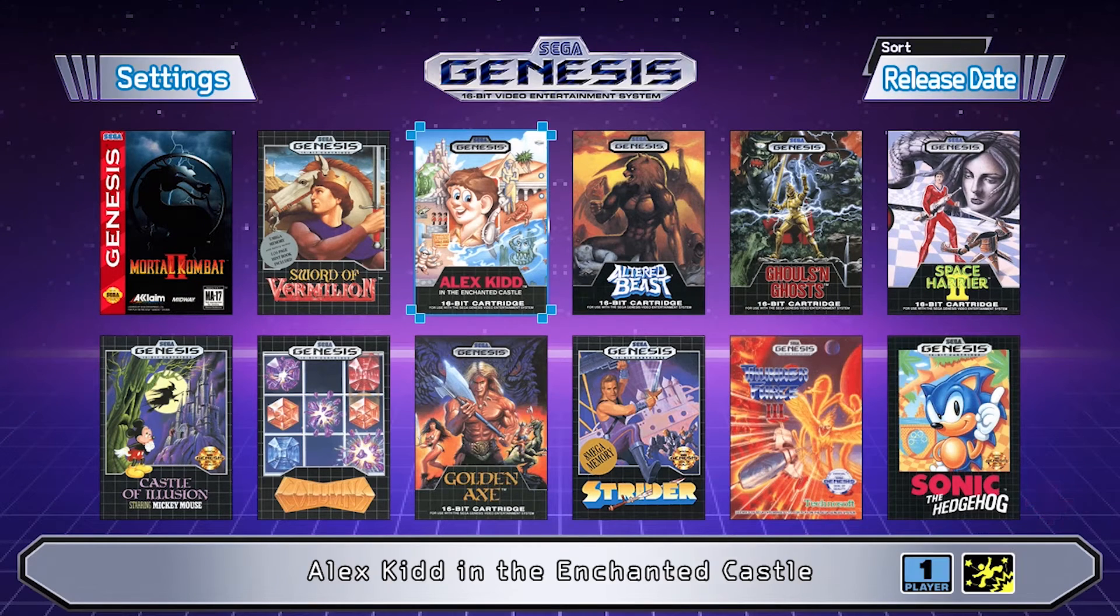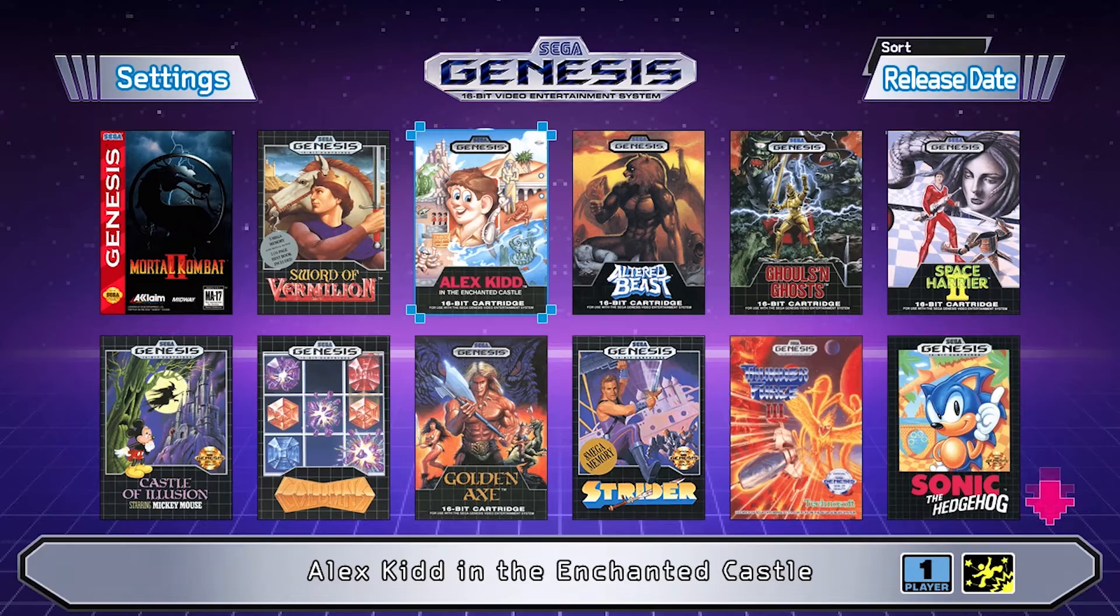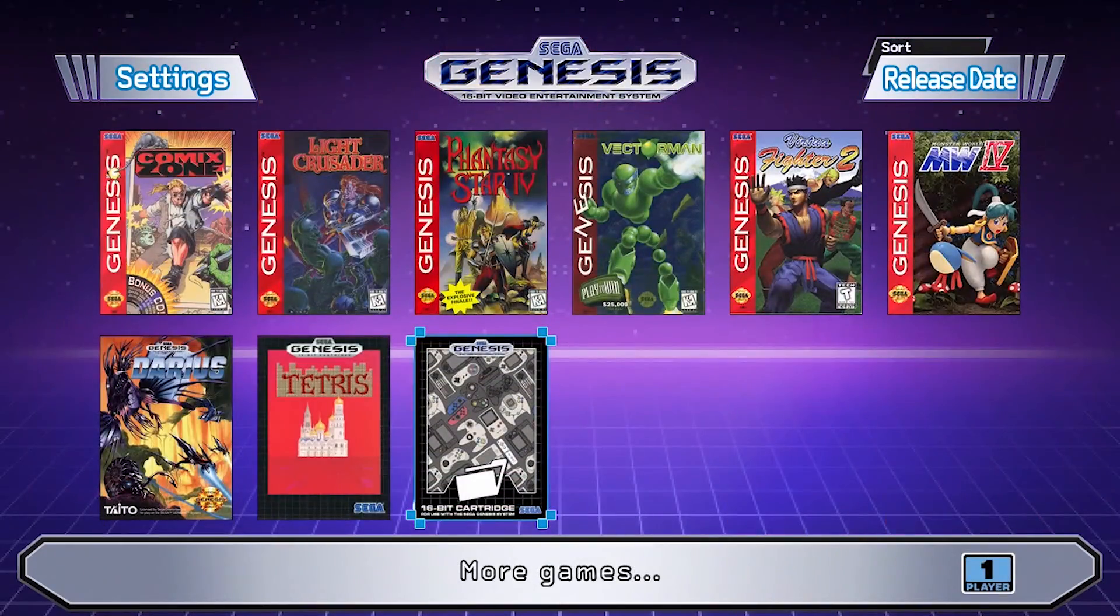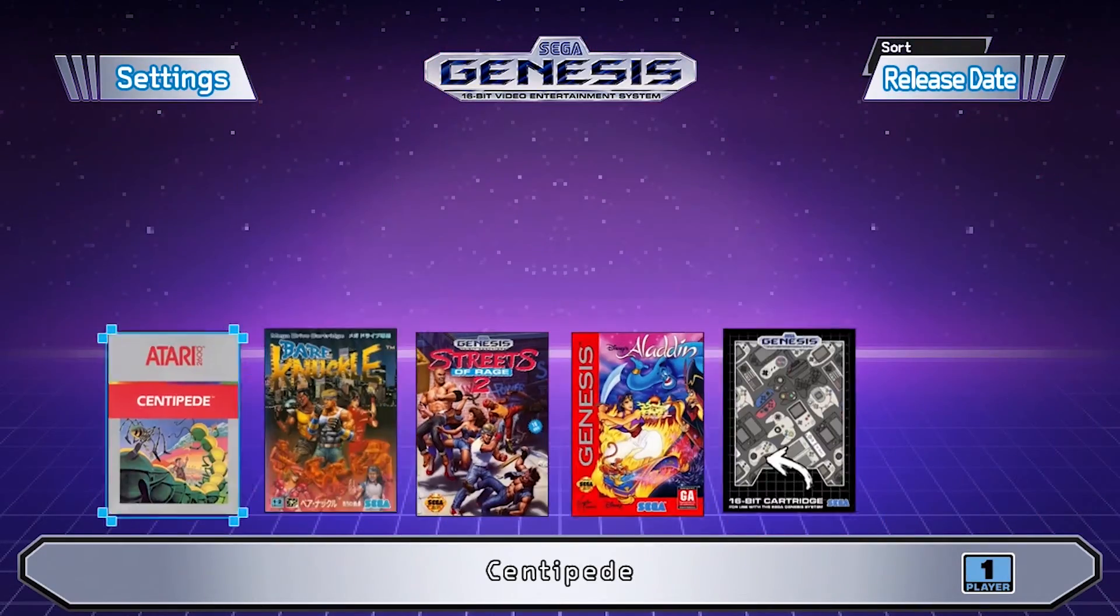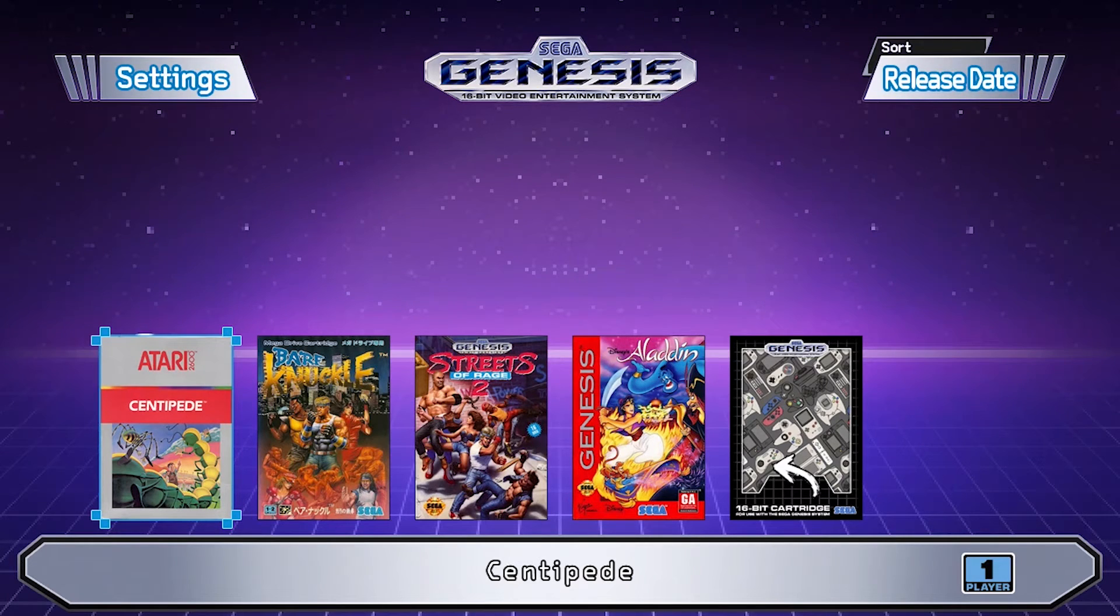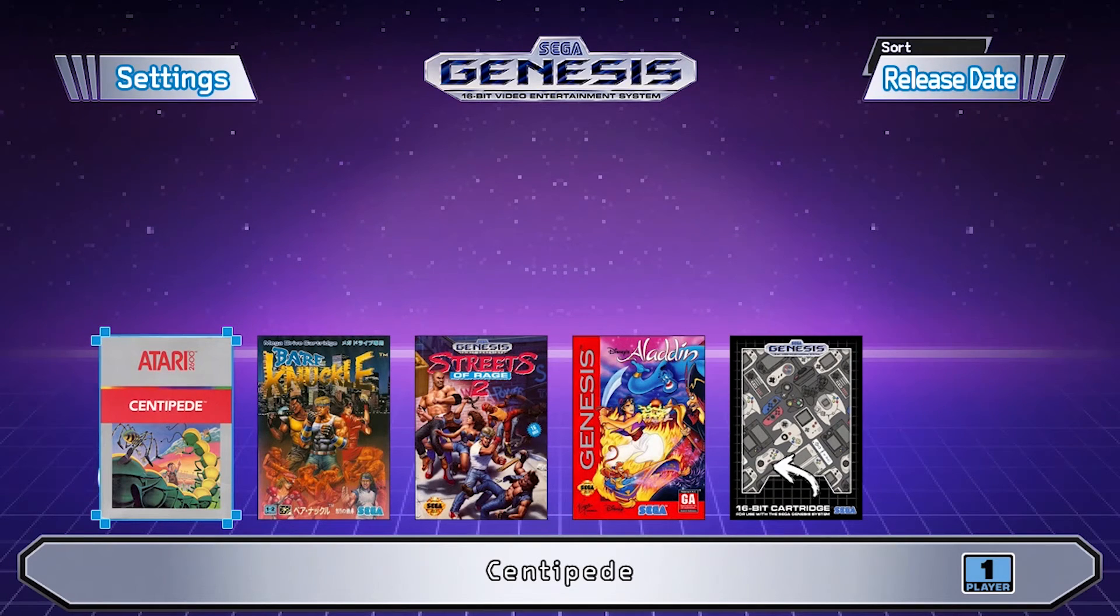Once in the Sega Genesis Mini, scroll all the way down to more games. This will contain all the games on your USB drive and games on the internal memory of the Sega Mini.